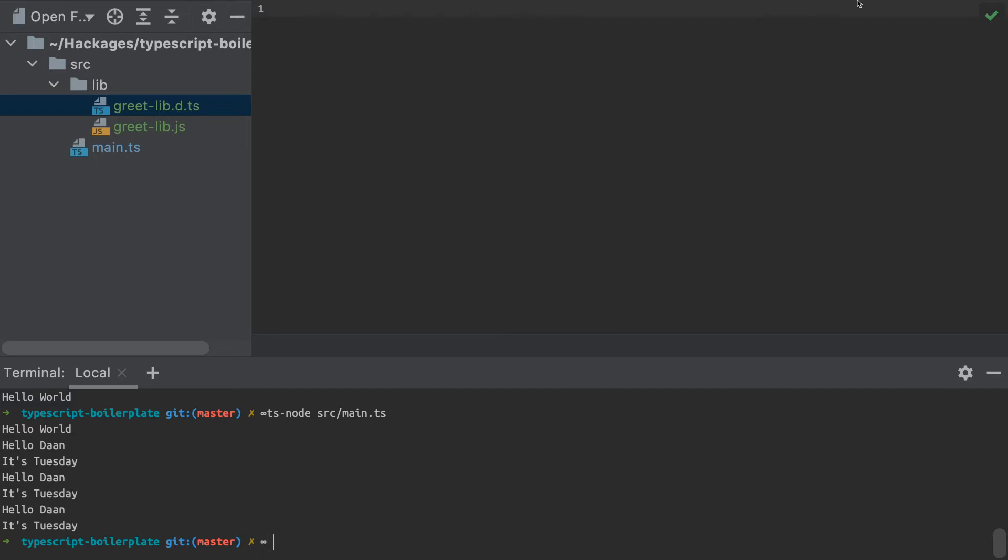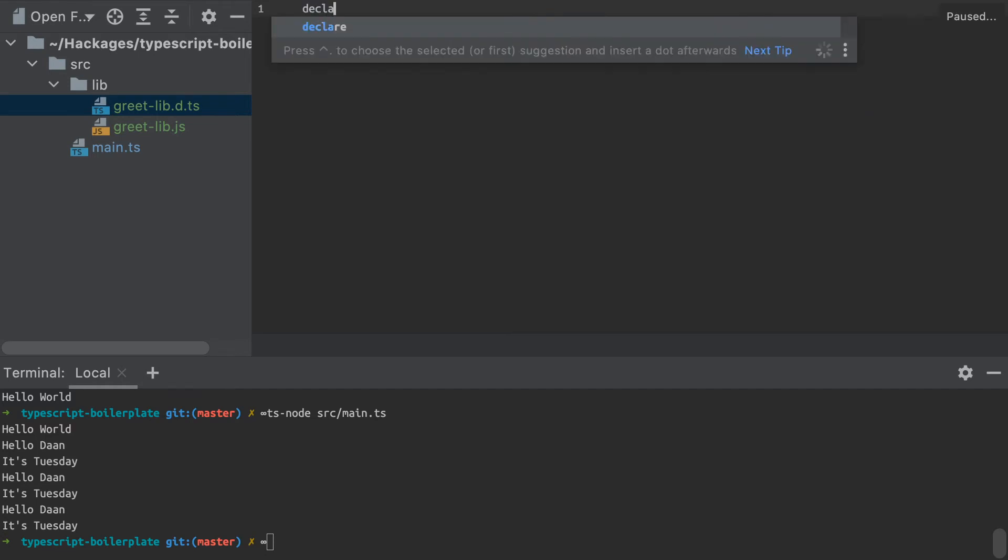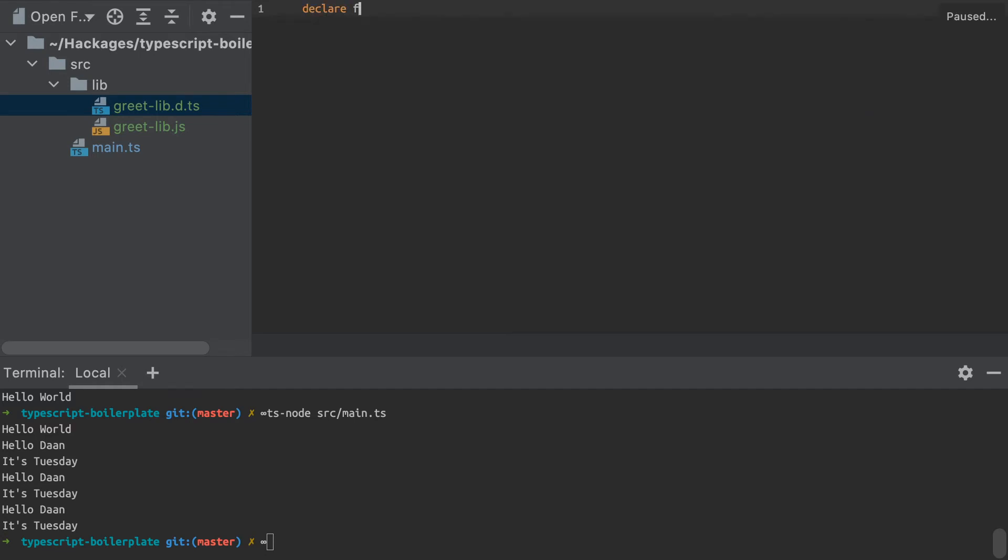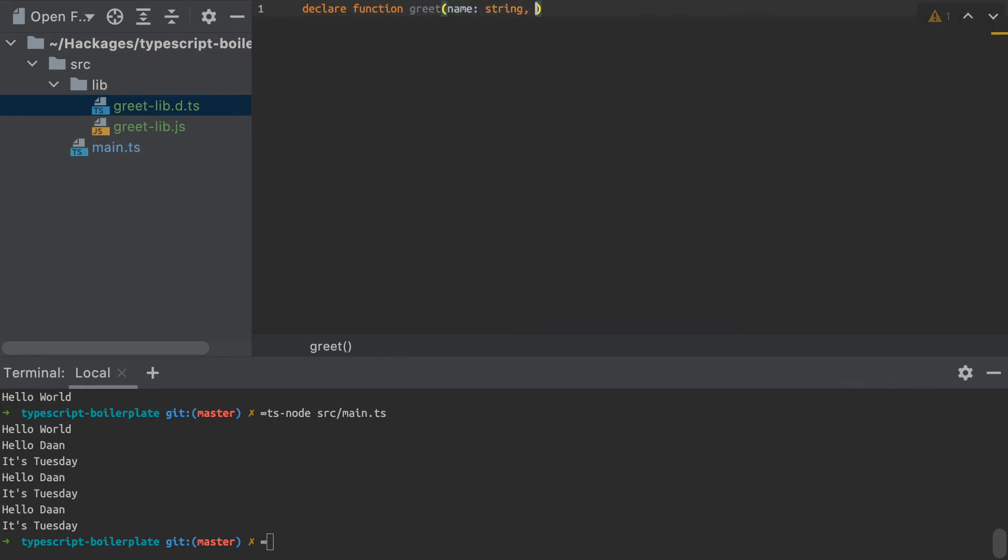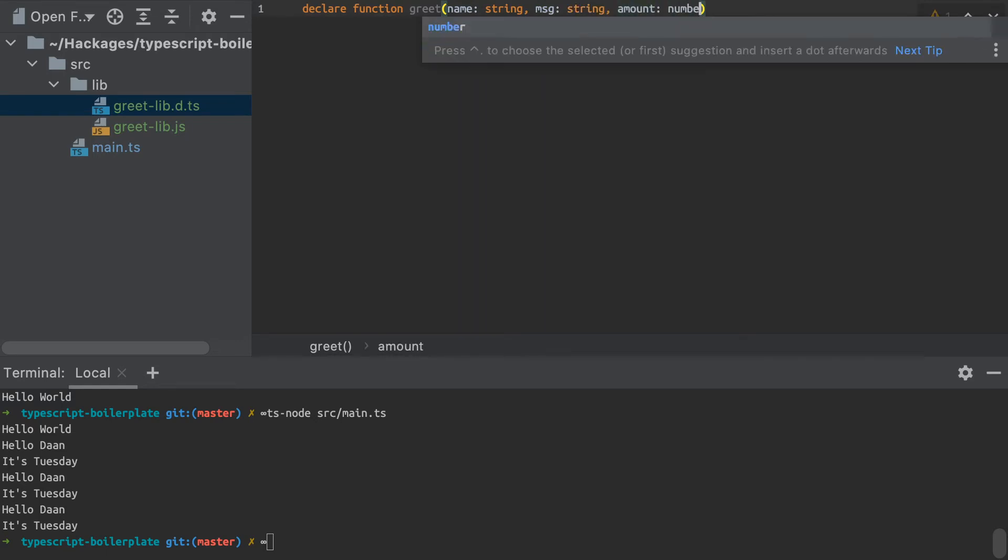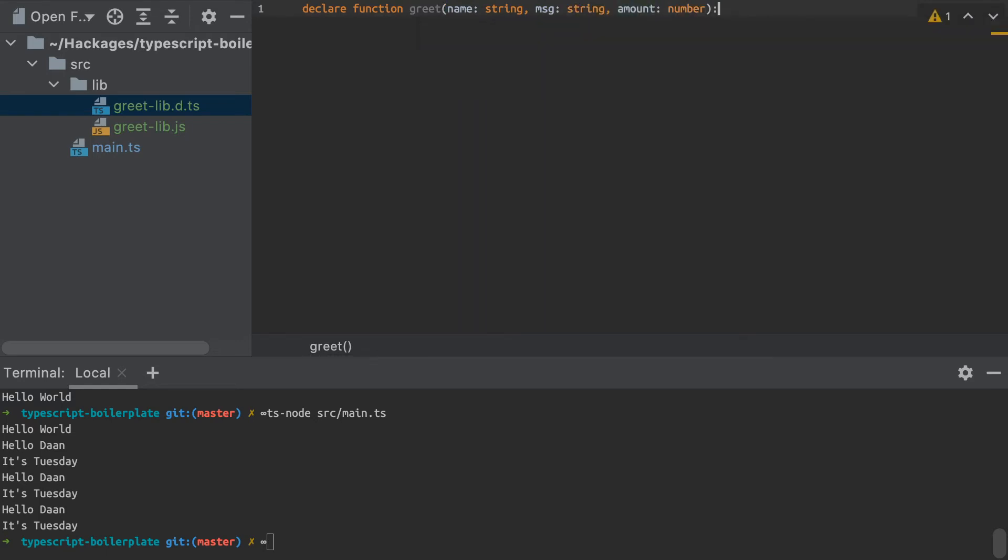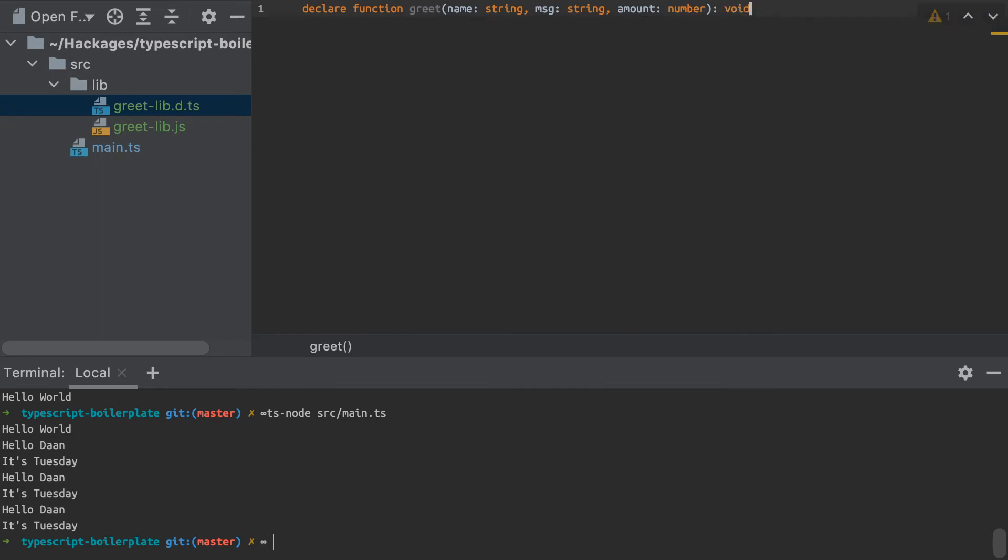So what I can do in that file is simply declare the function with this syntax, declare function. And I'm going to declare the function that I wrote in my JavaScript file. And it actually has three arguments: name, which is a string, the message, which is also a string and the amount, which is a number. And I'm also going to specify the return type of that function, which in this case is void. And so there I've declared my function.